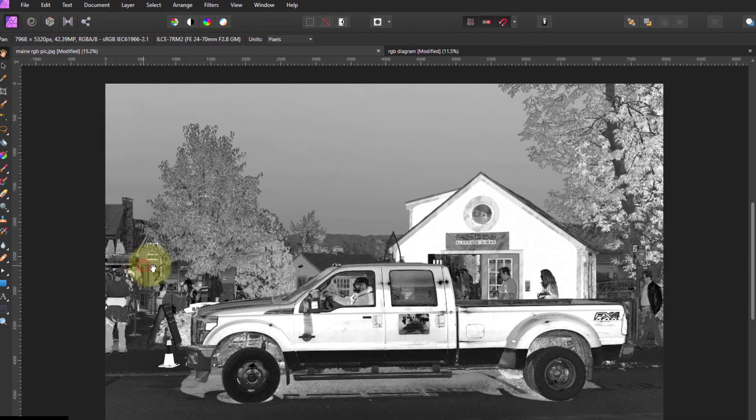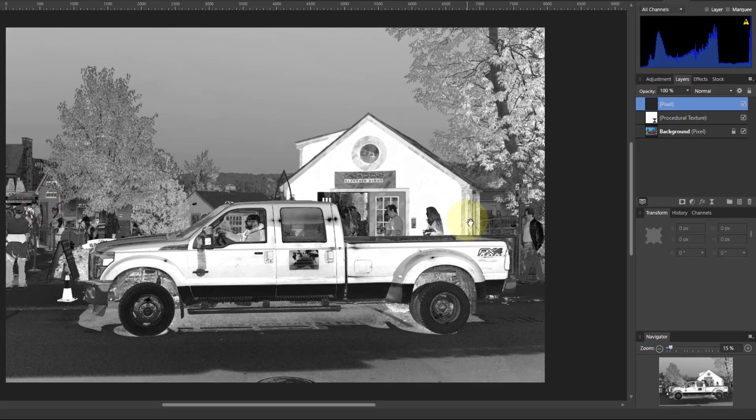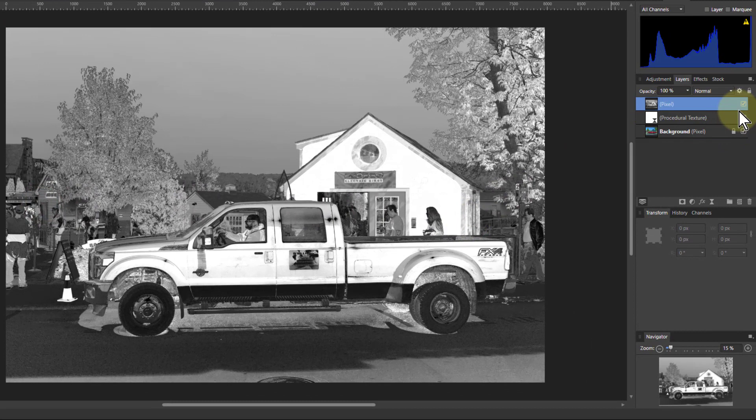This turns it into a pixel layer. I can turn off the procedural texture and do further editing on this if I want to.